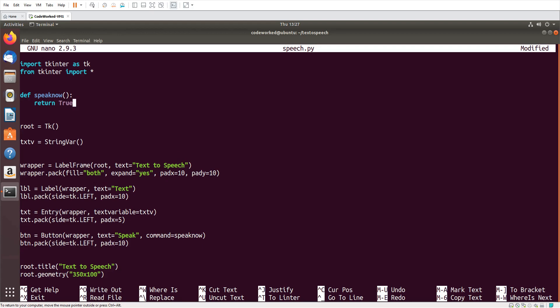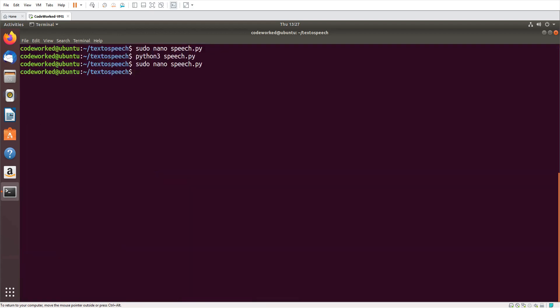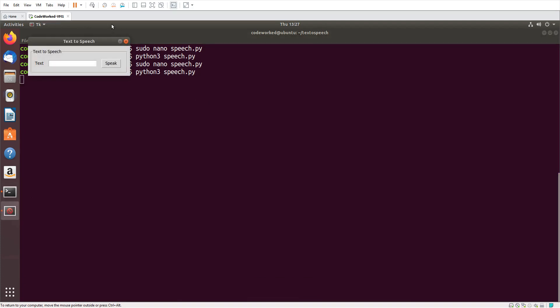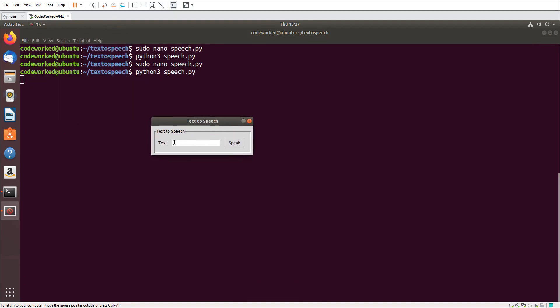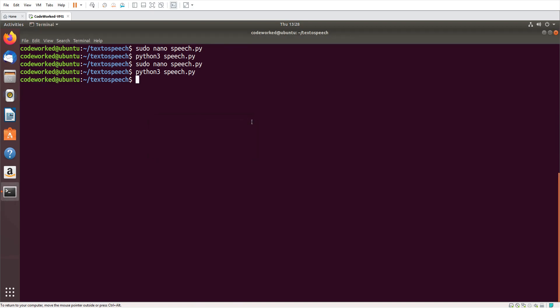Now let me show you how it's looking. Save the file, exit and run it: python3 speech.py. You can see all the components are well aligned horizontally. Now here we will write, and when we click this button it should speak the text.